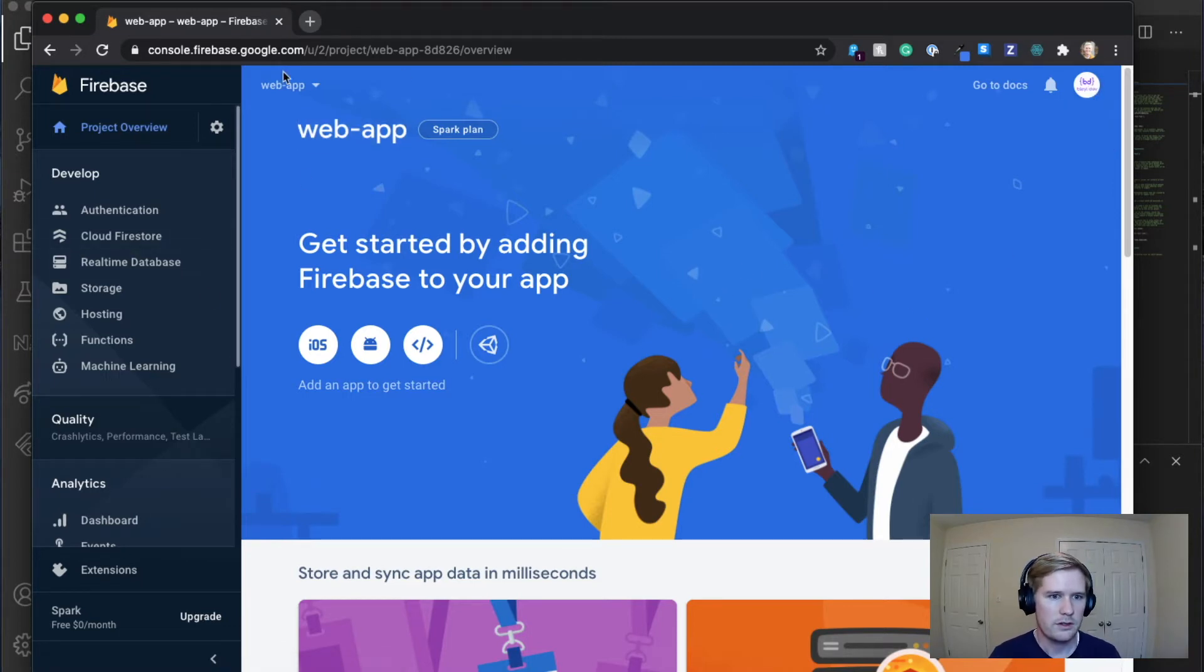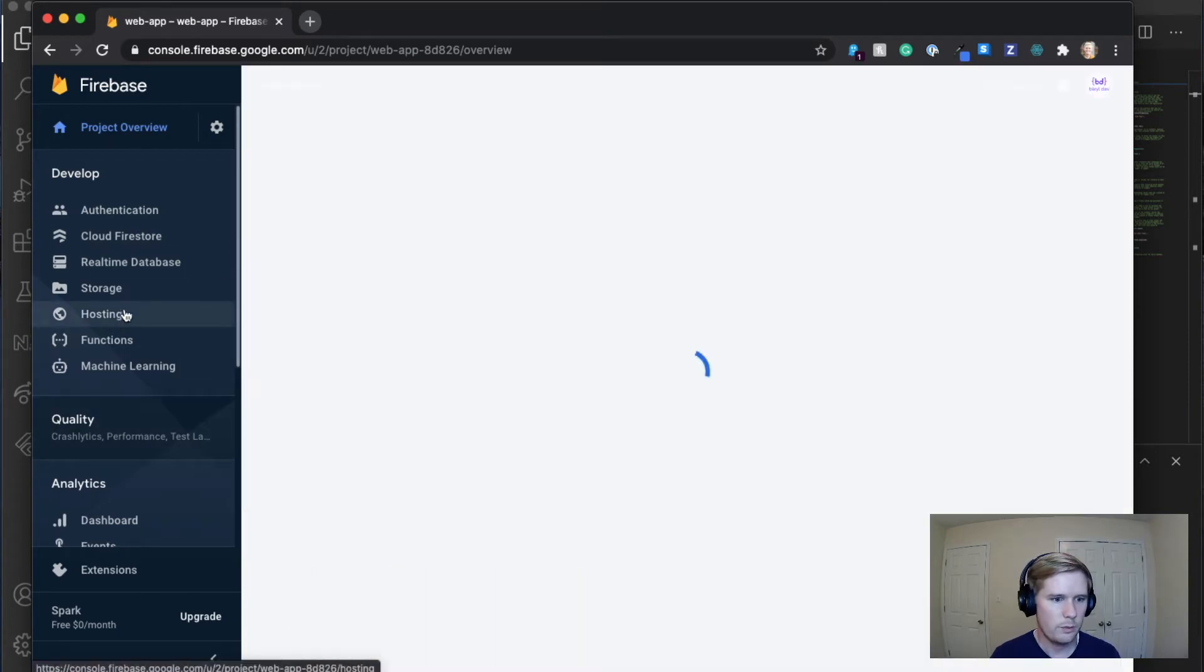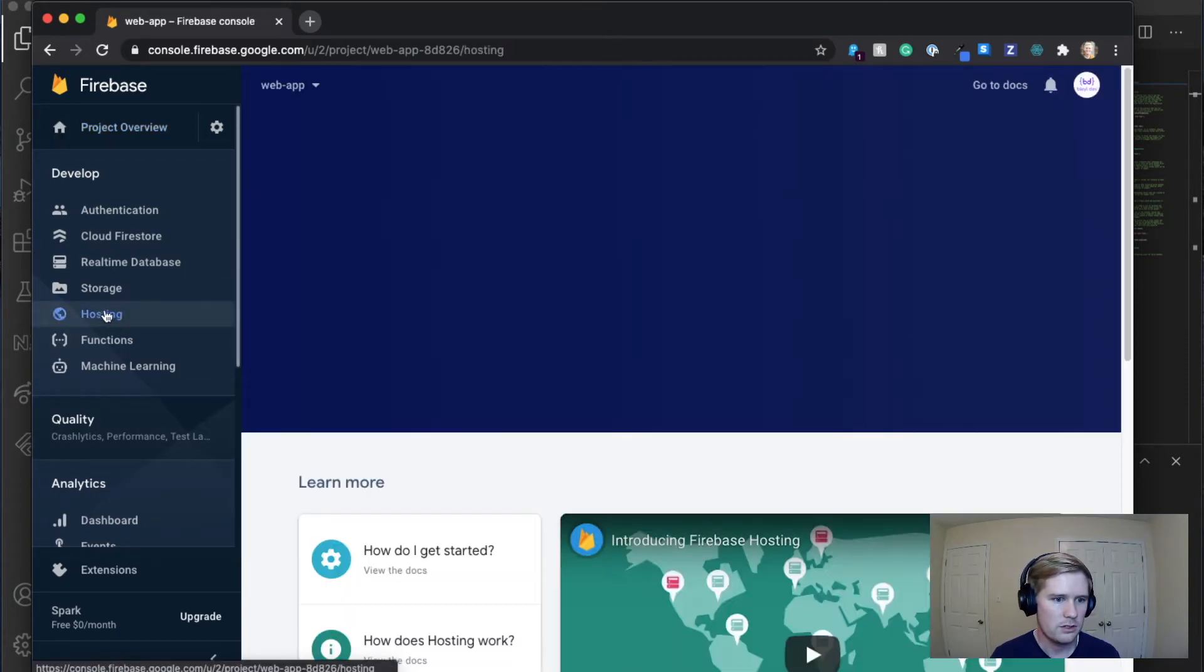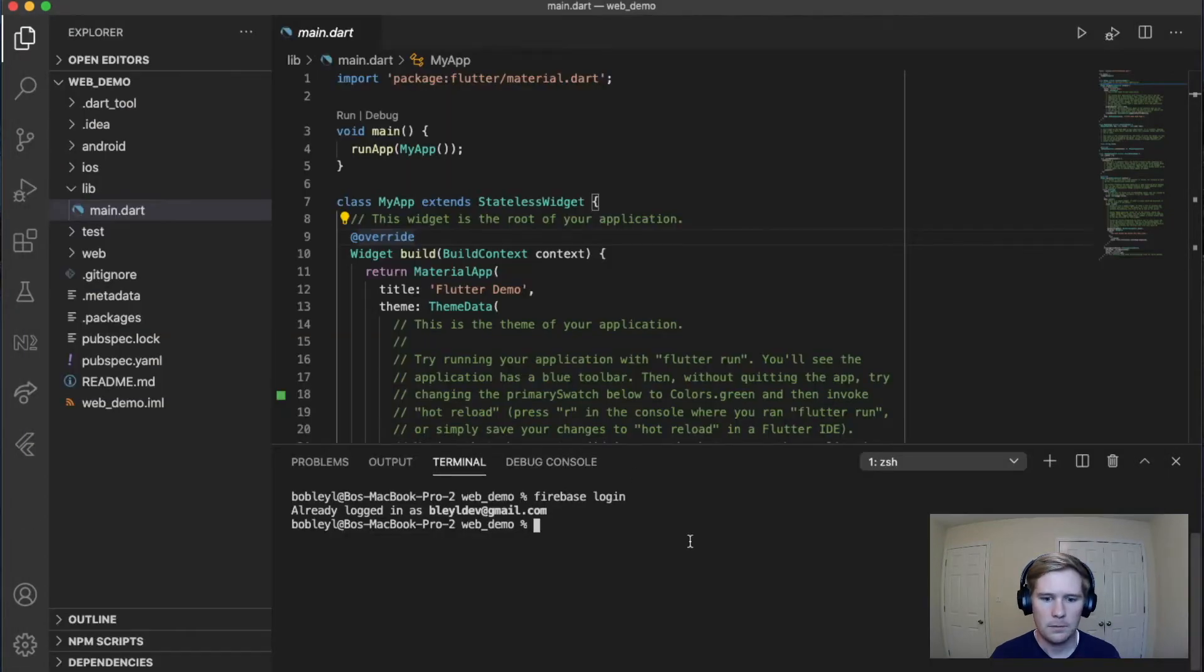So as far as this goes on Firebase, this is all we're going to do for now. Eventually we are going to get into the hosting tab, but not quite yet.